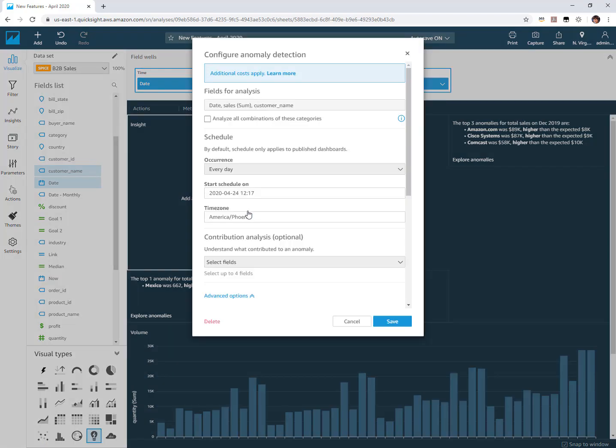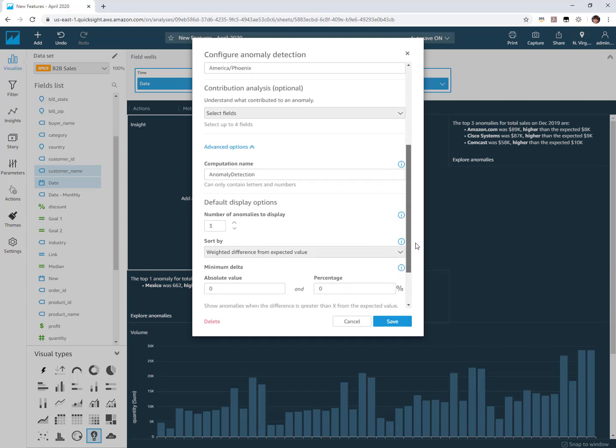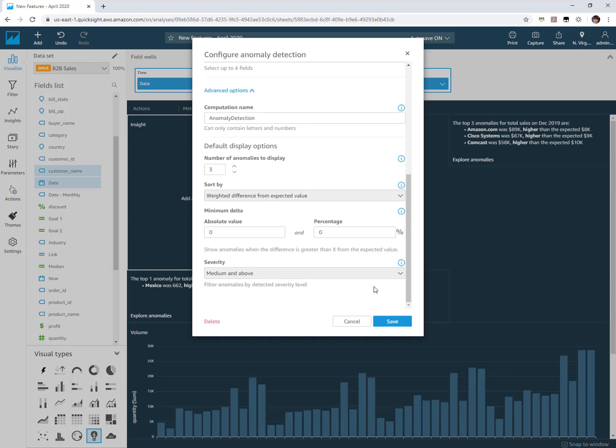Now when I choose get started here, the part of this that is new is if you scroll down to the bottom where it says you can set within these default display options and also underneath the advanced options is adding the severity level.